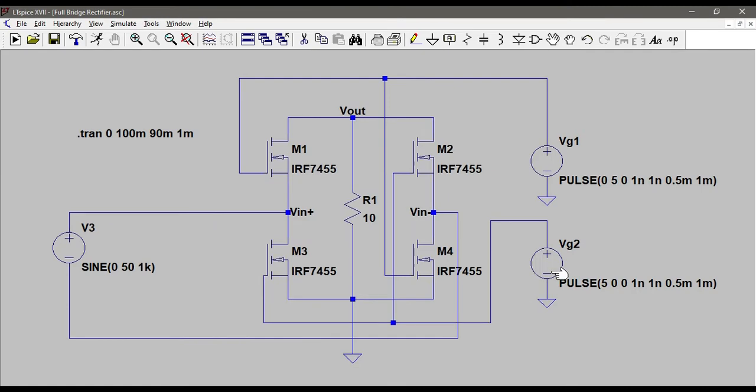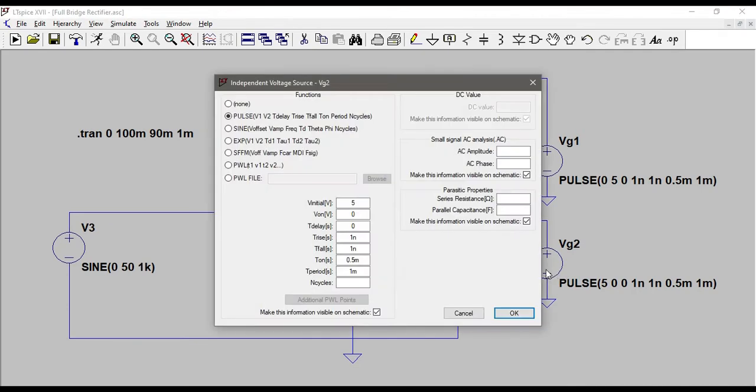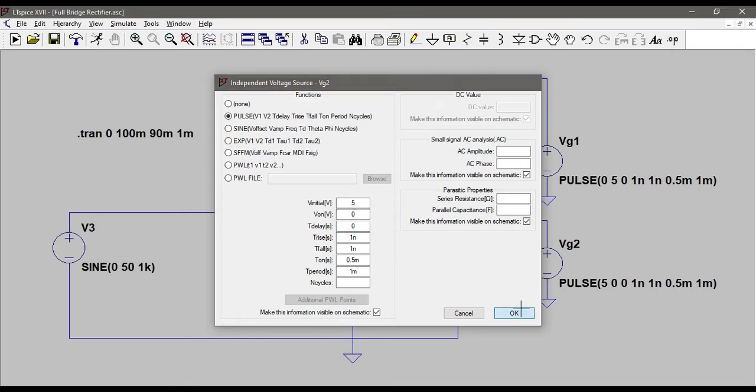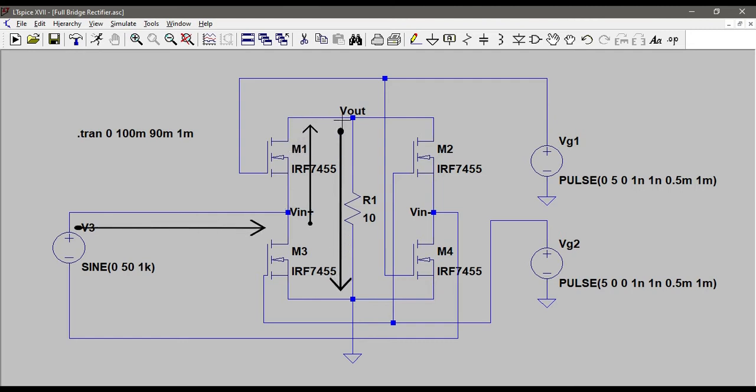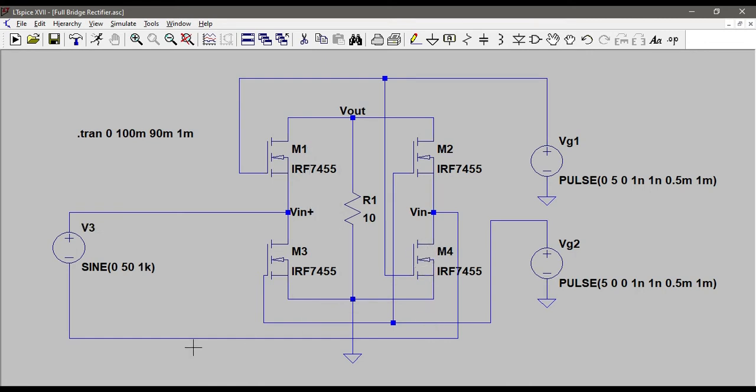And VG2, you can see that V initial itself is 5 and V ON is 0. So this becomes active in the negative half cycle of the input. So M1 and M4 are ON in the positive half cycle and the current flows something like this. It goes from VIN plus terminal and goes to VOUT terminal and from here it connects to ground. But M4 is also ON so the negative terminal of the input comes here and the circuit completes this way.